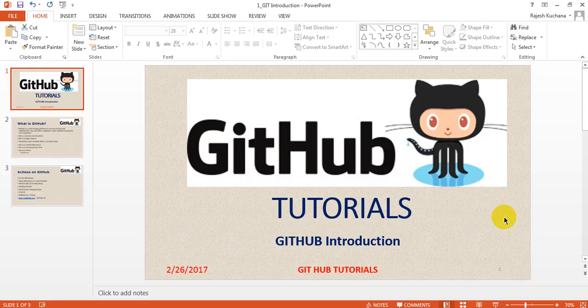You will learn how to commit, rollback, pull request—everything you will learn from here. You will learn this GitHub with real-time examples. I will give you each and every detail in these videos.